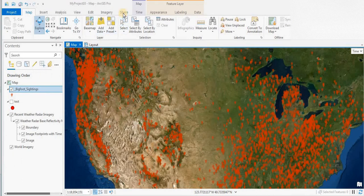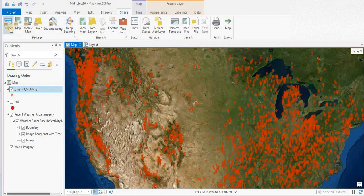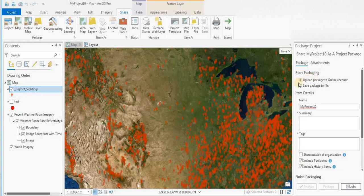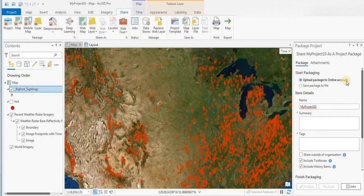How you do that is you click on the Share ribbon over to Project. You have some options. You can upload the package to ArcGIS Online, so you'll be sharing with colleagues within your organization who have access to ArcGIS Online through ArcGIS.com.